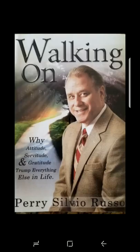Hi everyone, this is Perry Russo. I want to introduce you to my book called Walking On Why: Attitude, Servitude, and Gratitude Trump Everything Else in Life.